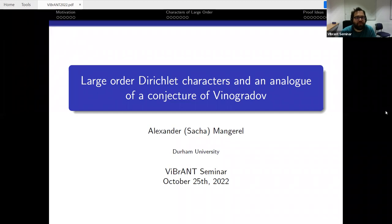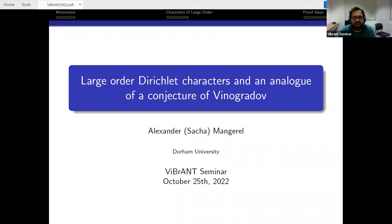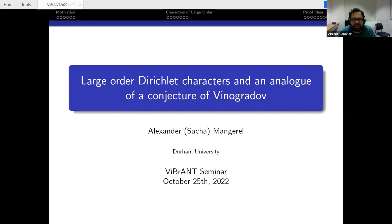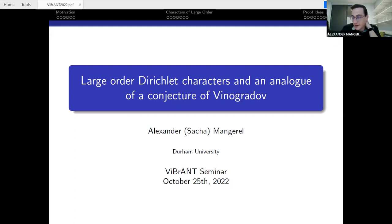Welcome everyone to another vibrant seminar. Our speaker today is Sasha Mandrel from Durham University, and he's going to speak on large order Dirichlet characters and an analog of a conjecture of Vinogradov.